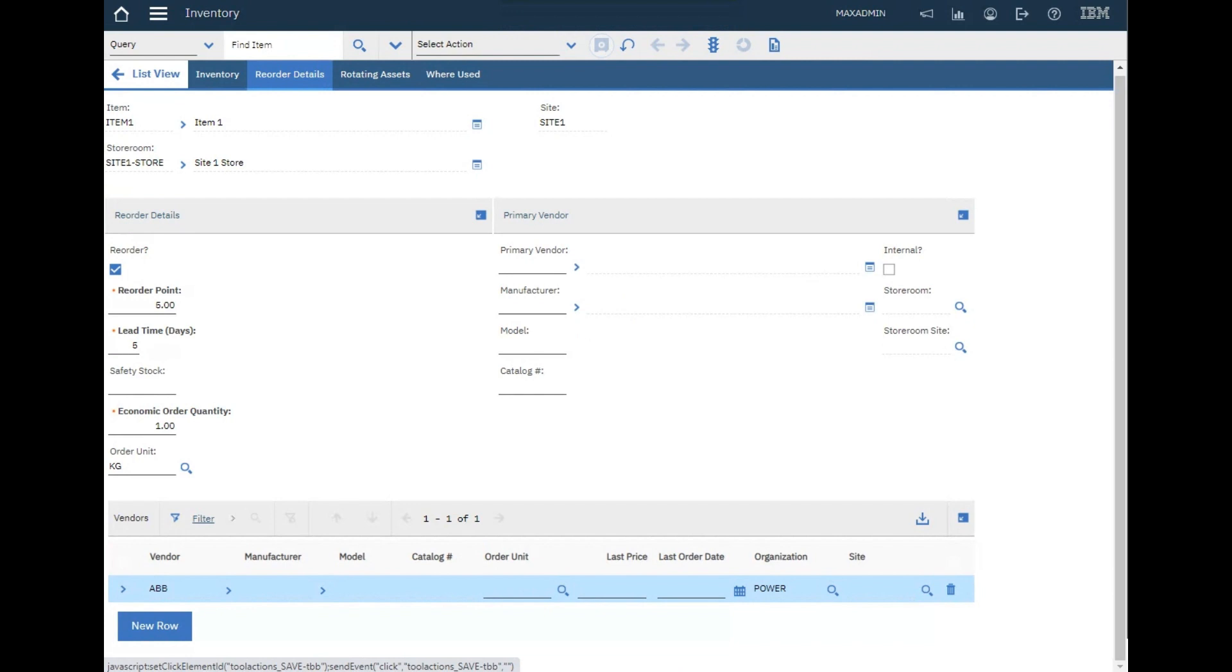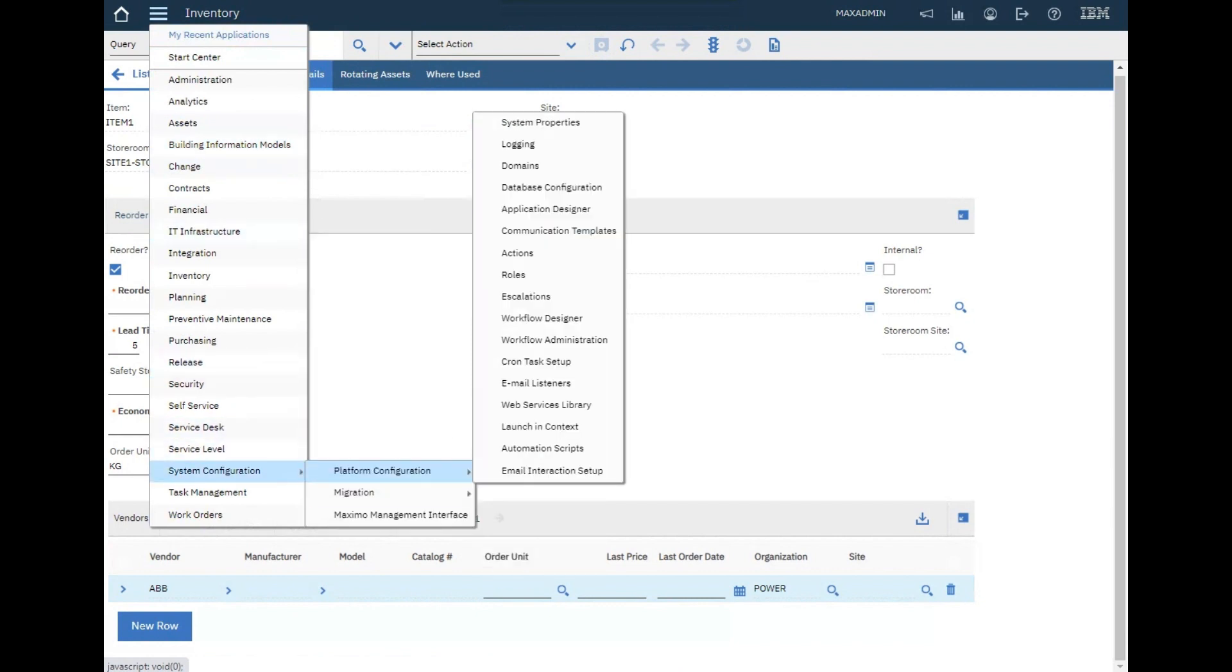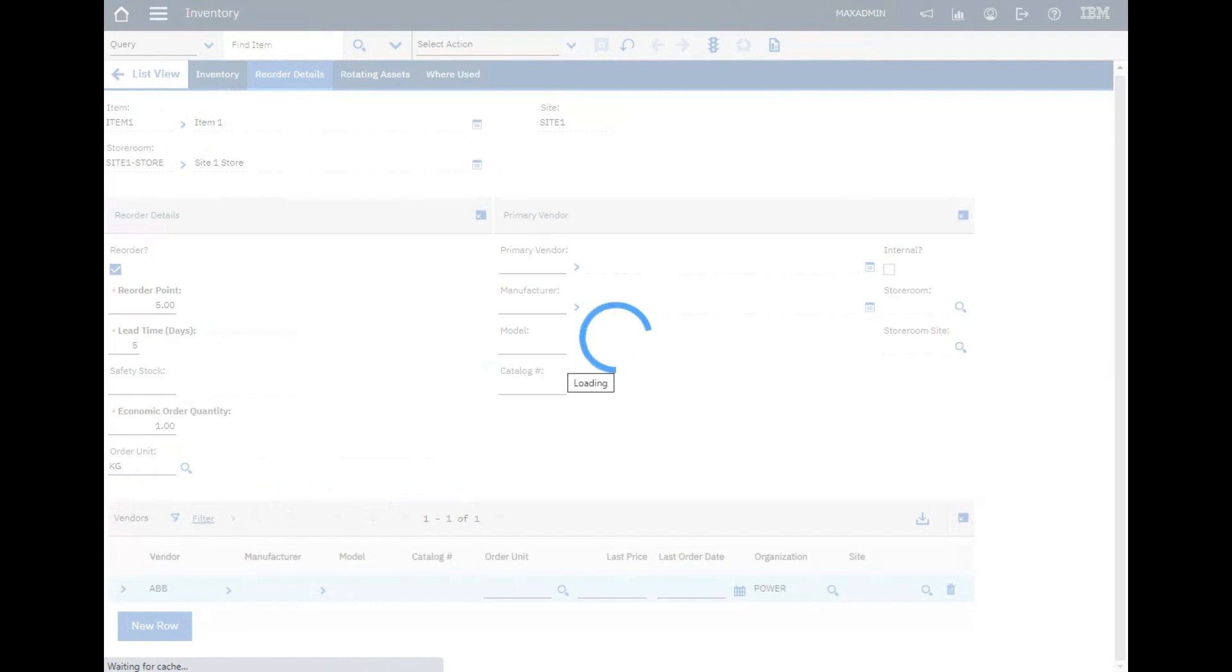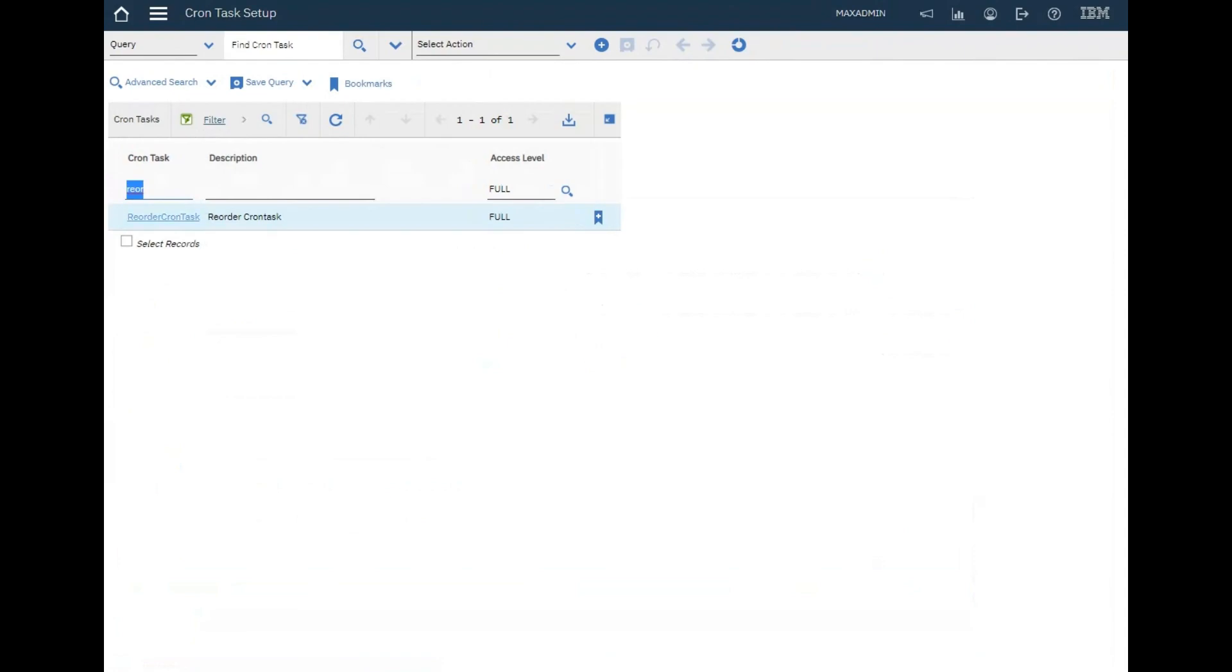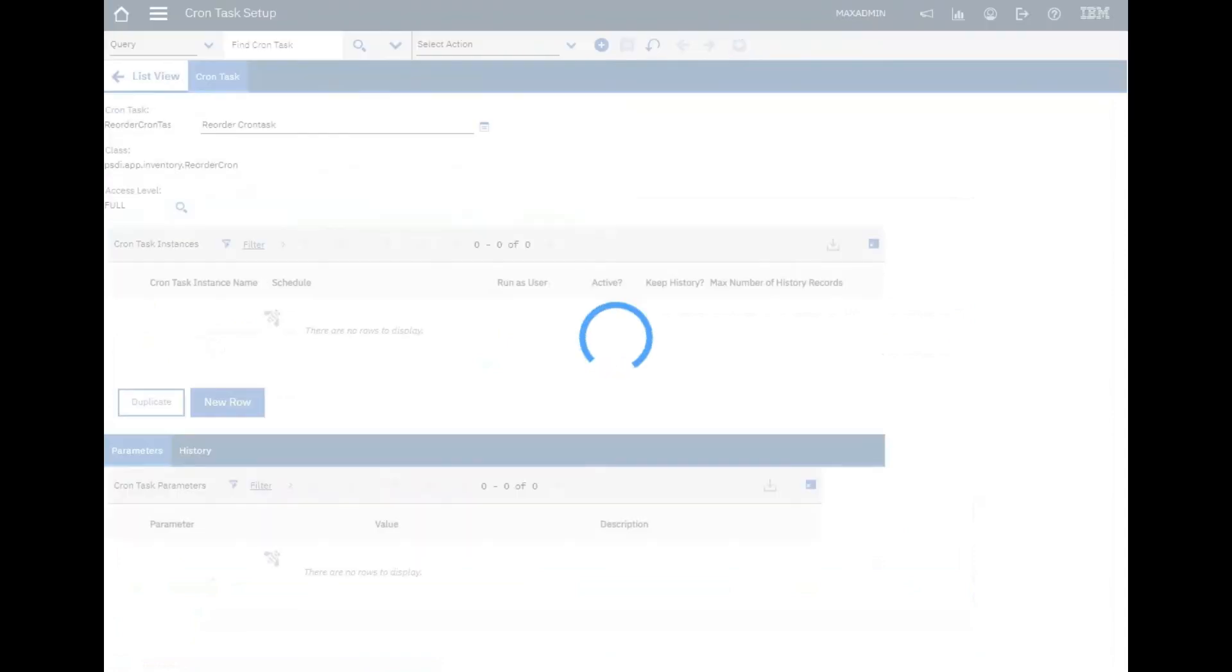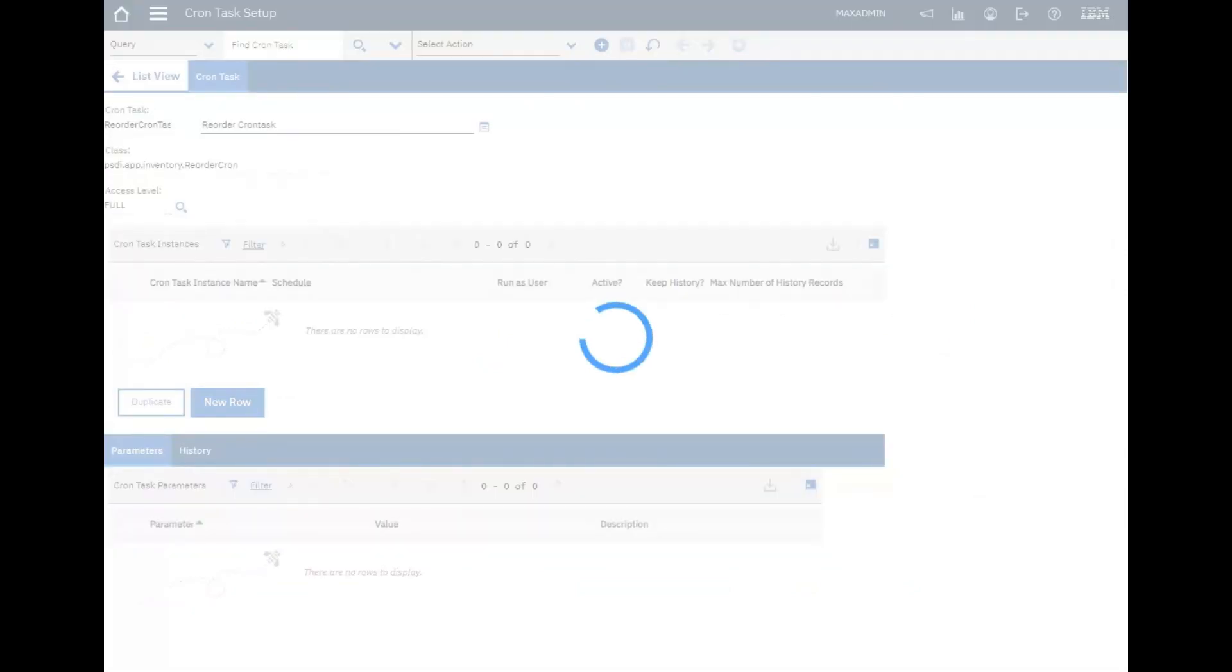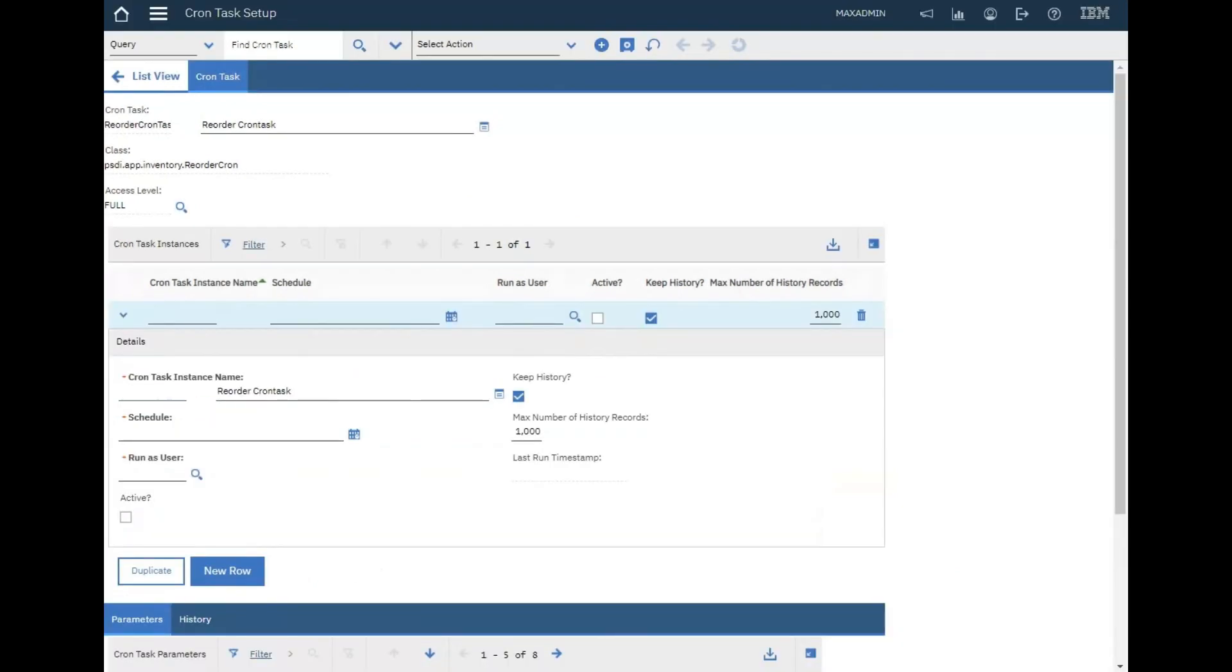Now the last step is we will go to the cron task and set up the reorder cron task to run automatically. Let's go to platform module, cron task setup application. Search for reorder and click new row for the reorder.